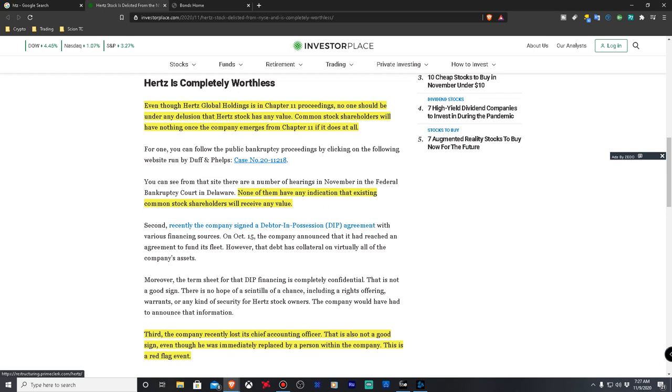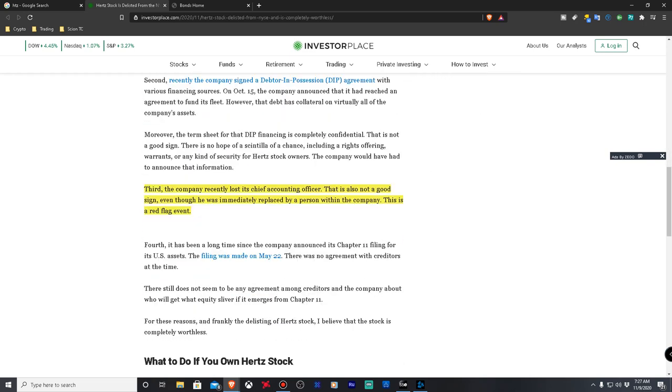They just want to make it seem as doom and gloom as possible. If they wanted to just give up they would have just filed bankrupt and called it a day, if you ask me. They're trying to actually save the company. None of them have any indication that existing common stock shareholders will receive any value. So they're saying that they're still in hearings in the federal bankruptcy court in Delaware and they're not saying that they're going to be giving any money away to any stockholders. The third reason why they said this is because they recently lost this chief accounting officer and that is not a good sign. Even though he was immediately replaced by a person within the company, this is also a red flag event. So usually when you lose your chief accounting officer usually that's all bad. But in a situation when you guys are going bankrupt you're going to be firing and restructuring which requires getting rid of people who may or may not have been doing their job to begin with. And that happened also in Luckin where they had to slowly replace all the people who probably were the culprits.